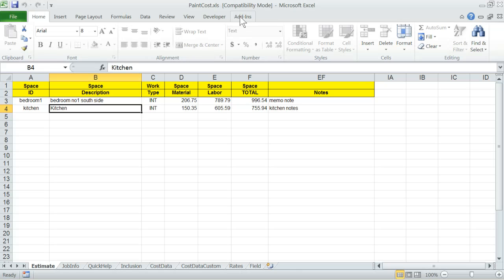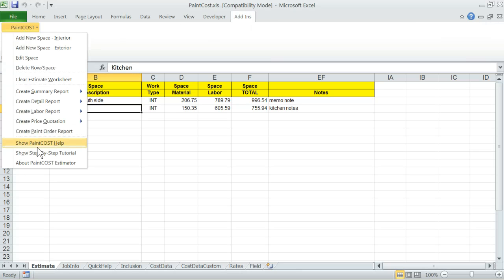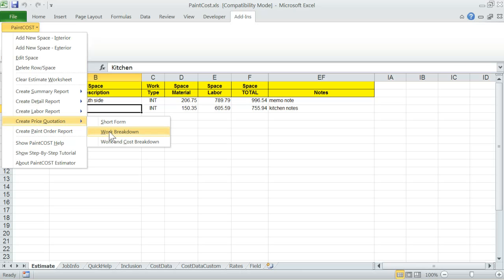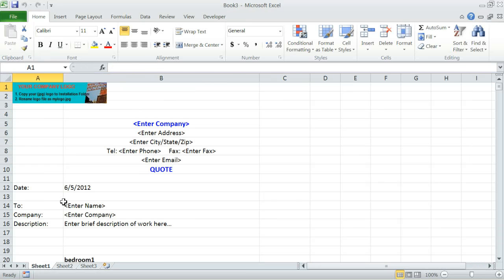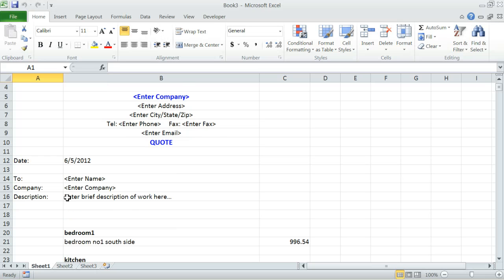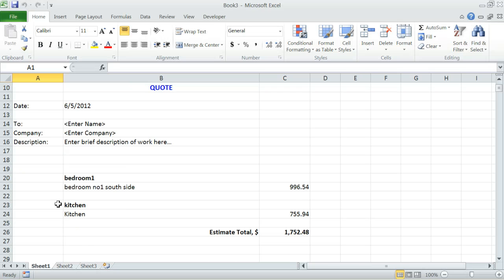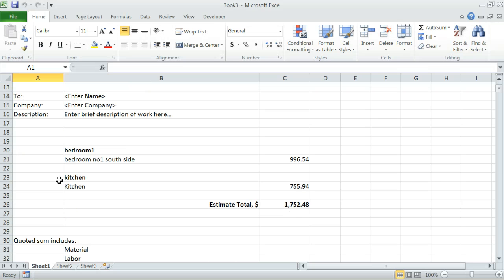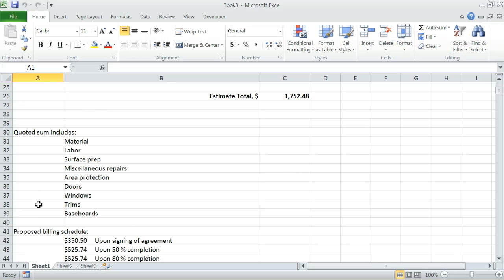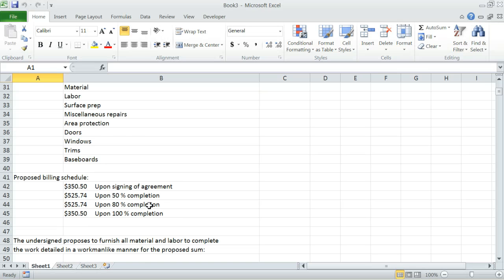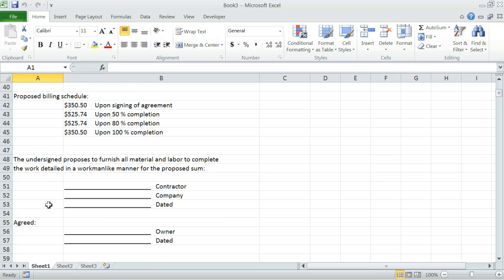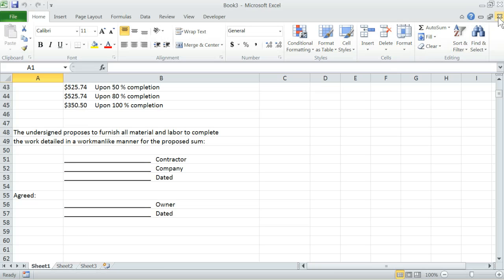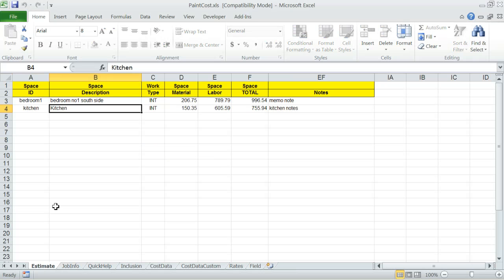Let's close this report. Let's choose another report. Price quotation, work and cost breakdown. Here it is. The logo sits right at the top. Some basic information about yourself. The quotations by space and the total. What are the included items like material, labor, doors, windows, trims. Here is a brief billing schedule that you can change yourself. It is user defined. And here are the signed contractor agreed customer. So this can be a report that is very suitable to send to a customer so that they can sign it off and you can start the job.